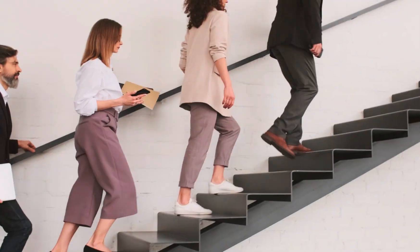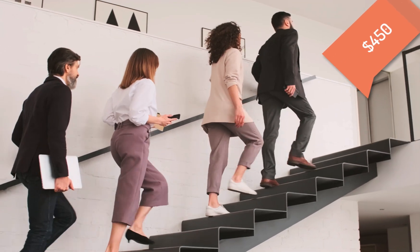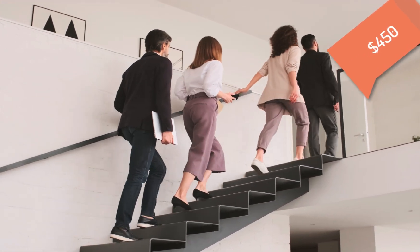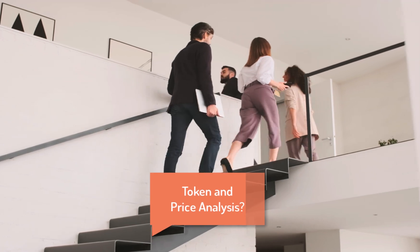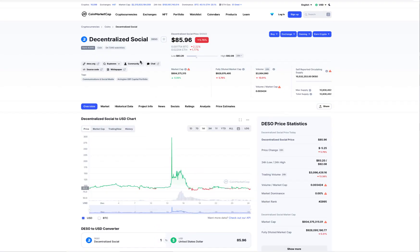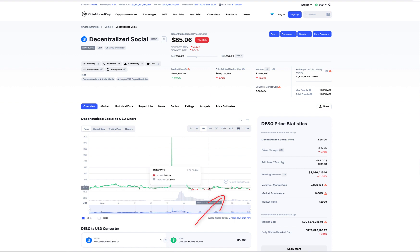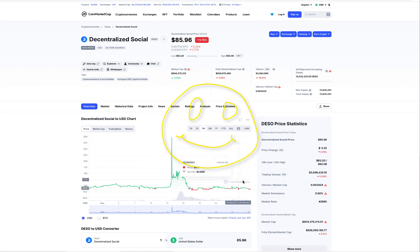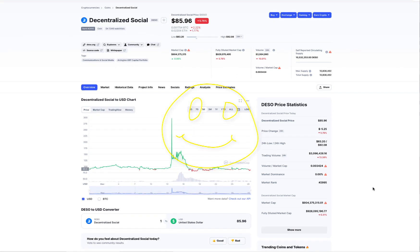I see this coin easily hitting $450 by mid of 2022. Not financial advice. Tokens and price analysis: DeSo's supply is fixed at 10.8 million coins. Decentralized Social is down 5.31% in the last 24 hours. The current coin market cap ranking is number 2,995. If you look into the one-month chart, you can see that DeSo is consolidating around the 80 to 90 range. With more exchange listings and utility, surely this coin is bound to hit an all-time high again.